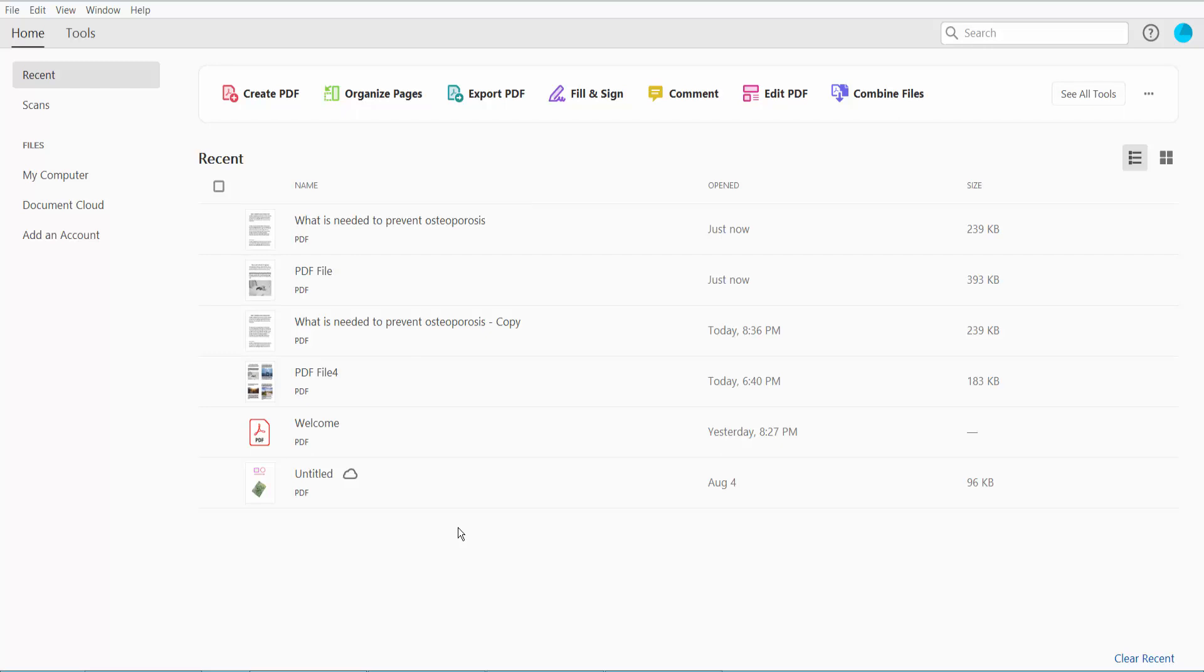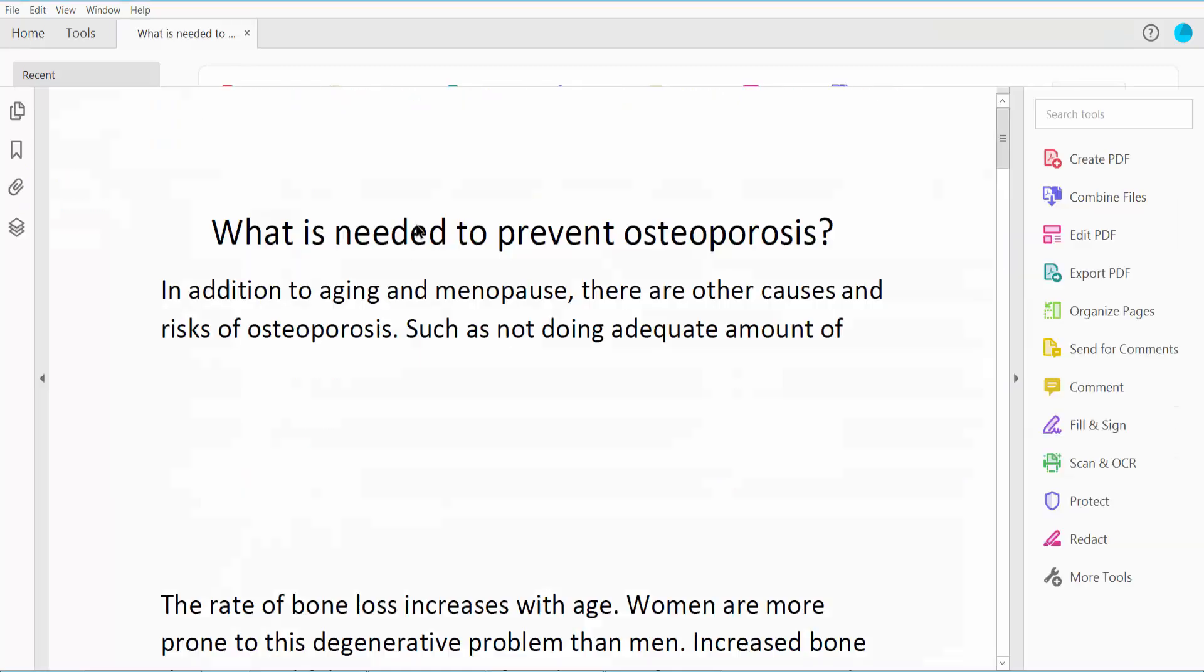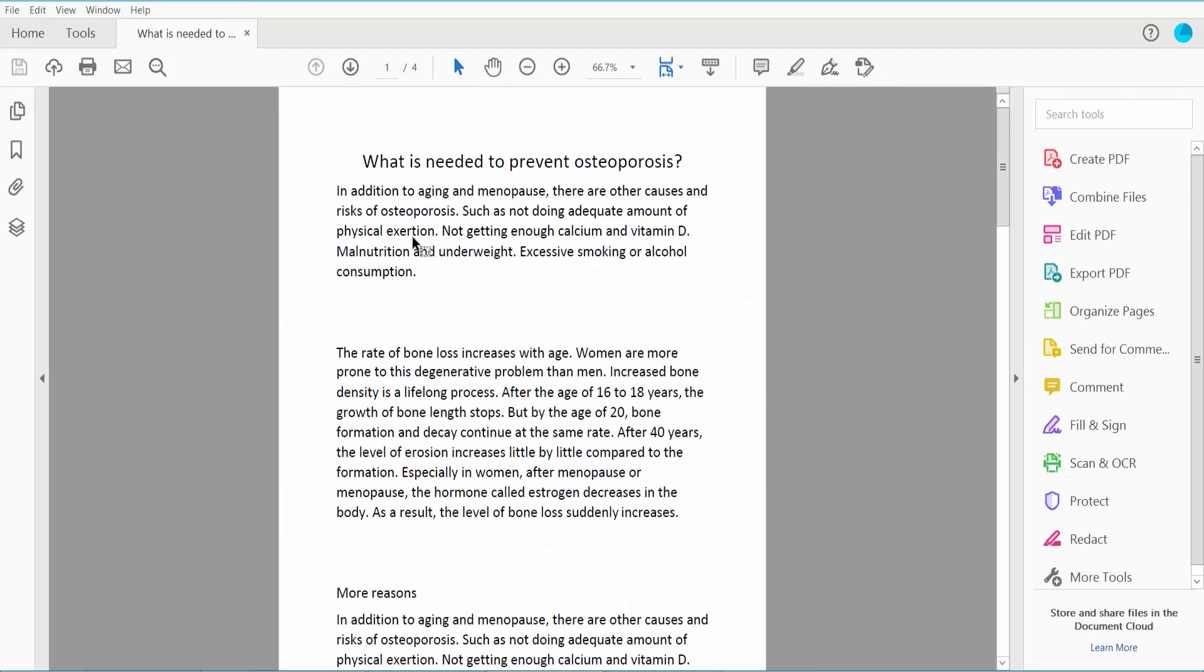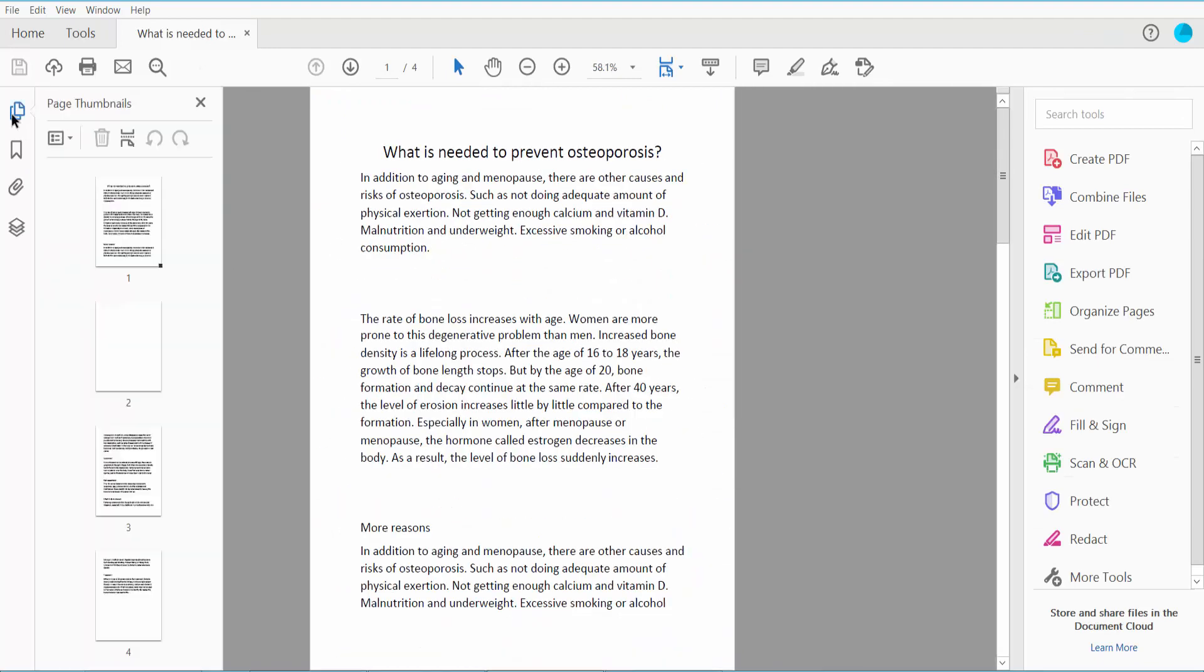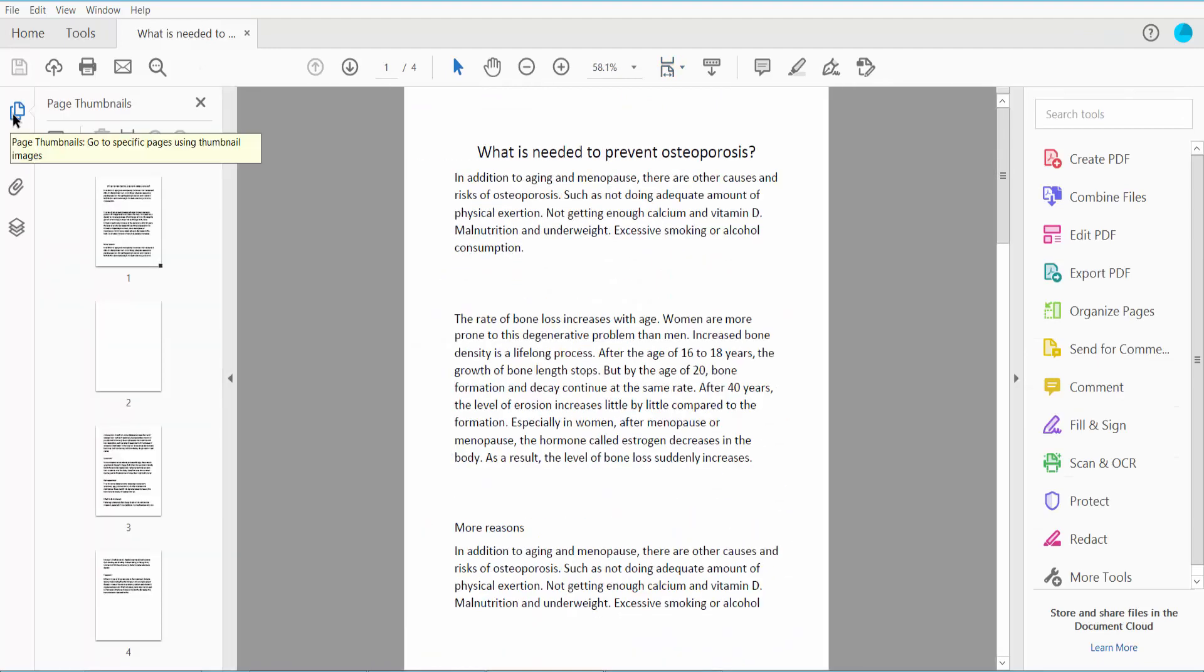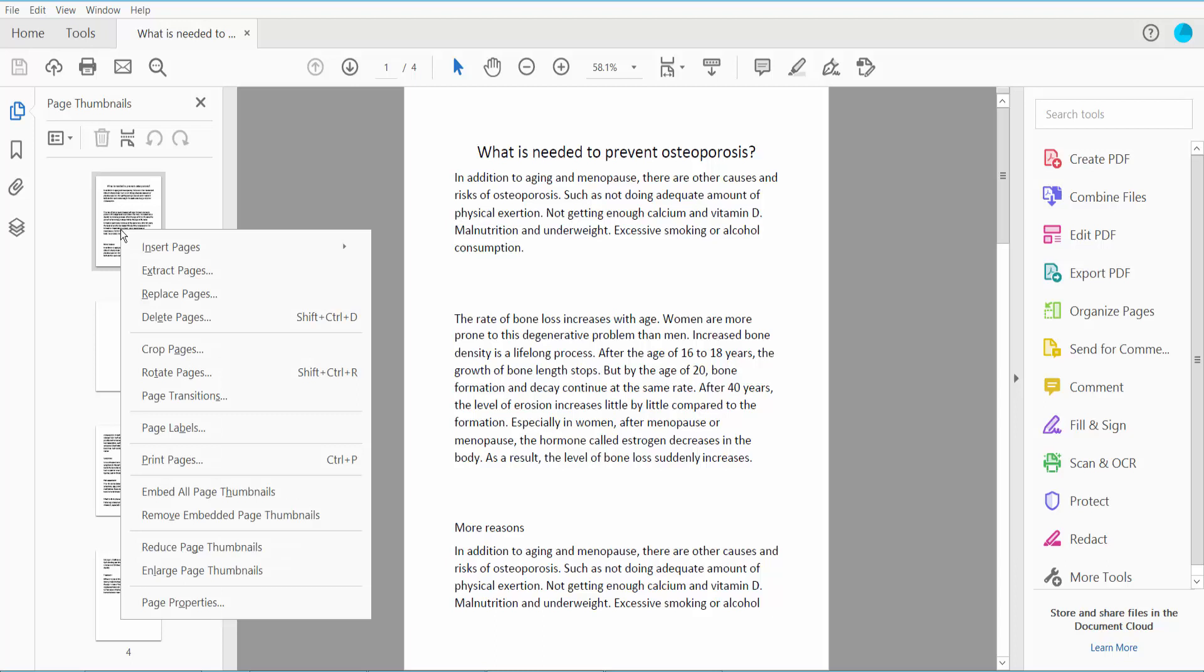Hello everyone, today I will show you how to save certain pages from a PDF using Adobe Acrobat Pro DC. First, open your PDF file. This is my PDF file. Click the page thumbnail option and then right-click.